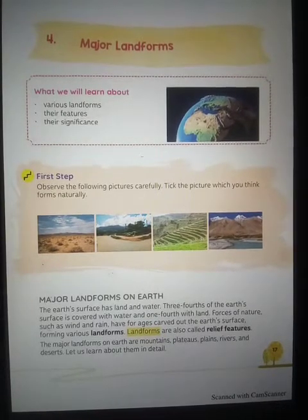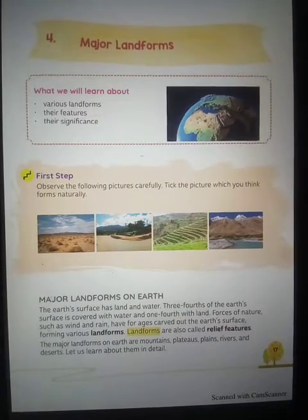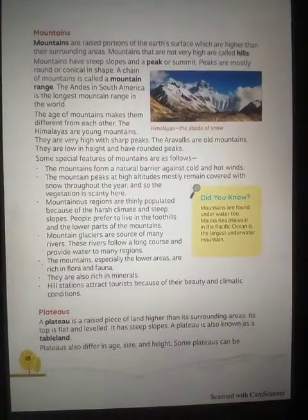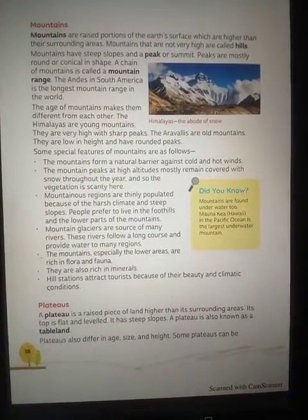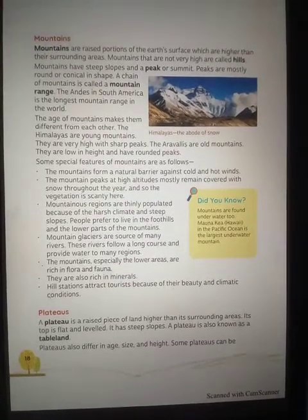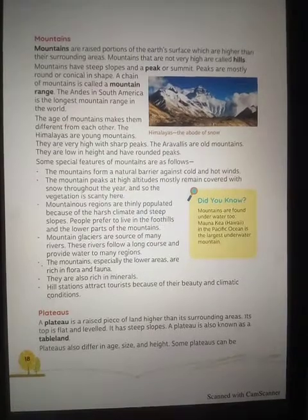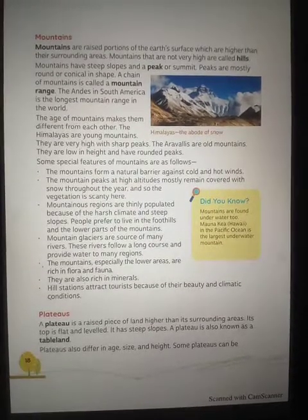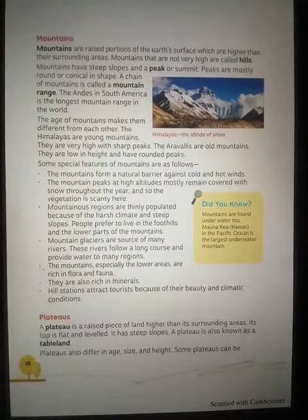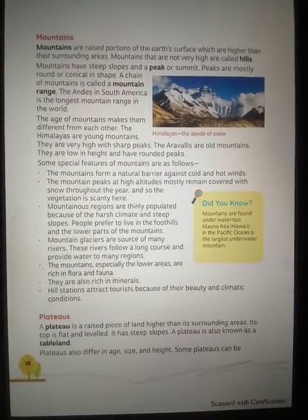The major landforms of the Earth are: mountains, plateaus, plains, rivers, and deserts. Mountains are the raised portion of the Earth's surface which are higher than the surrounding area. Mountains that are not very high are called hills. Mountains are the highest landforms on the Earth's surface.